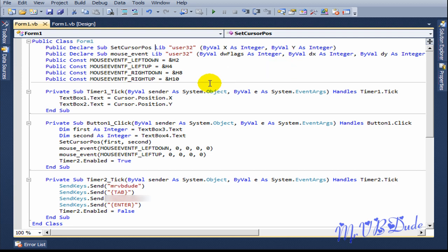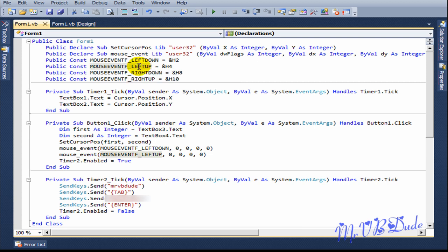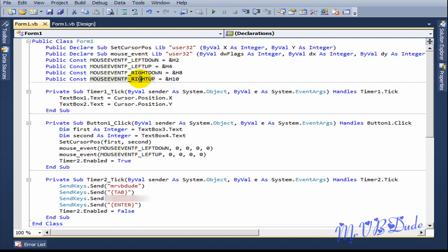The second declaration I use is for clicking the mouse anywhere on your screen. These four constants are very important. This is the left down and left up, which together make one single left click. This is the right down and right up, which is the right click.